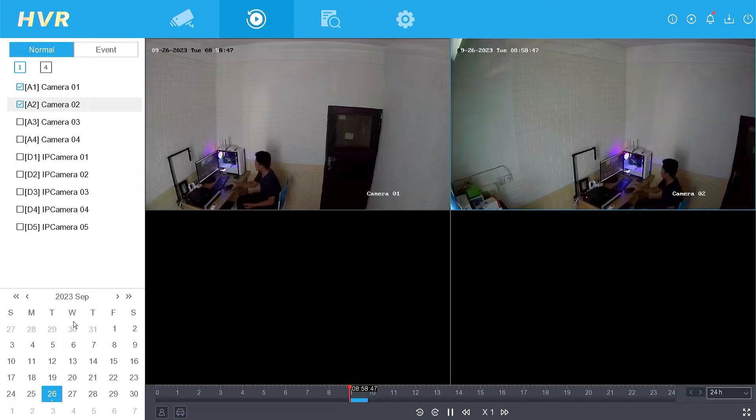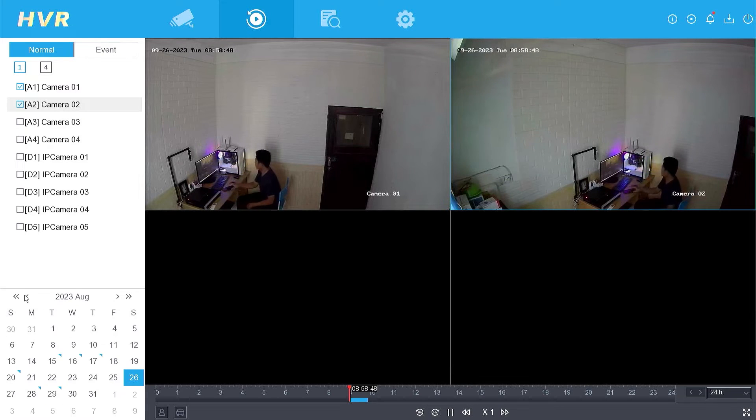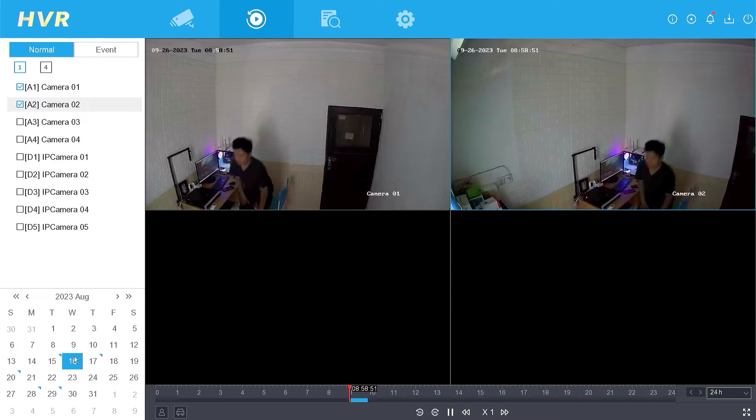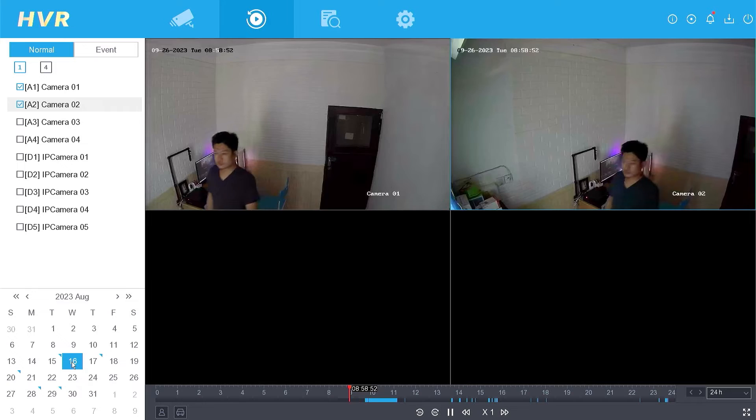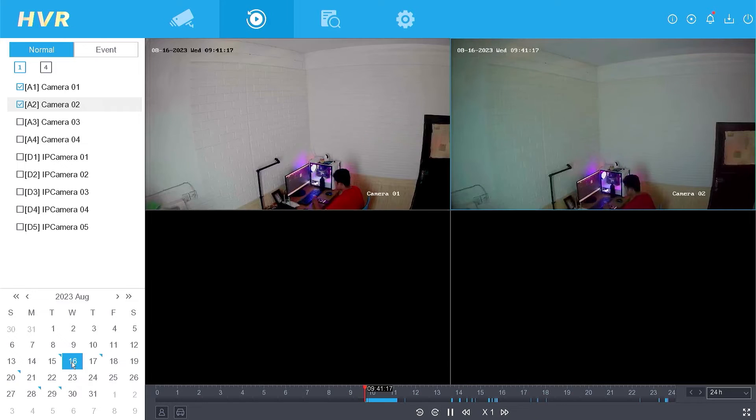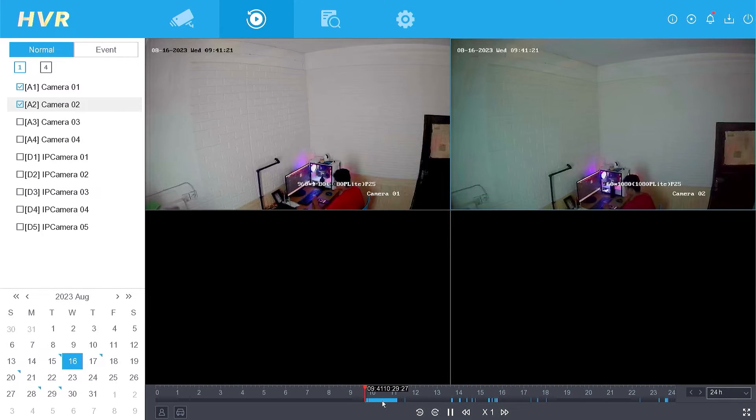Then, choose the date of the recording you wish to play. Typically, the date will be highlighted in blue if there's recorded data for that day.